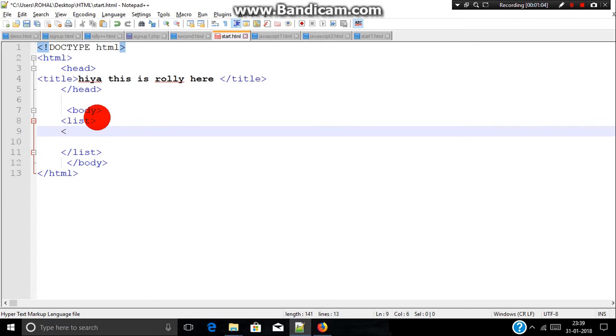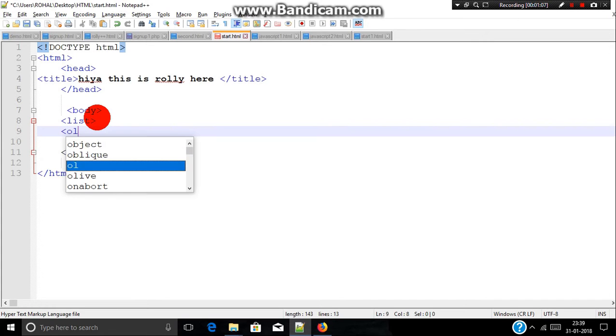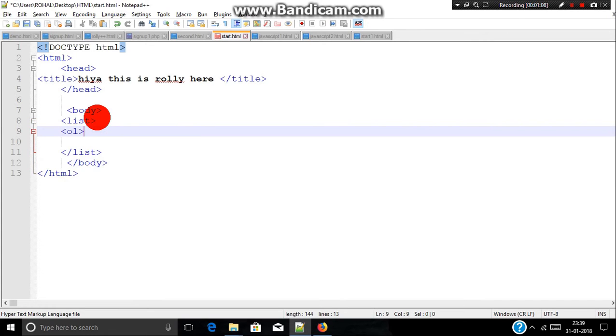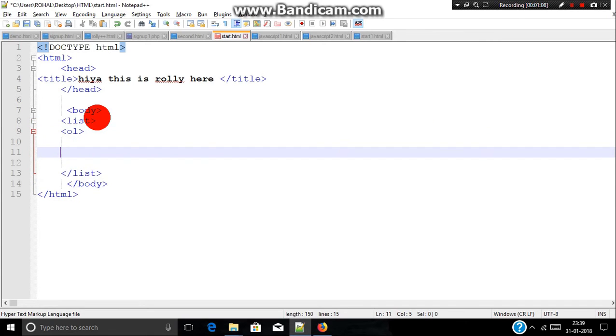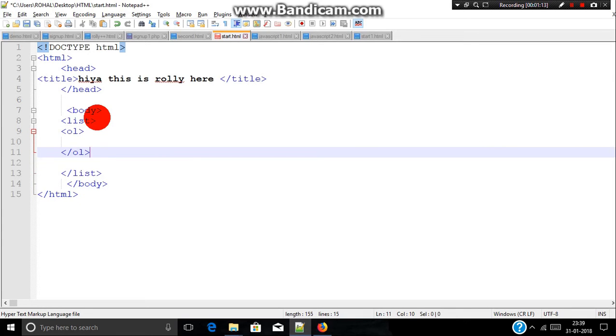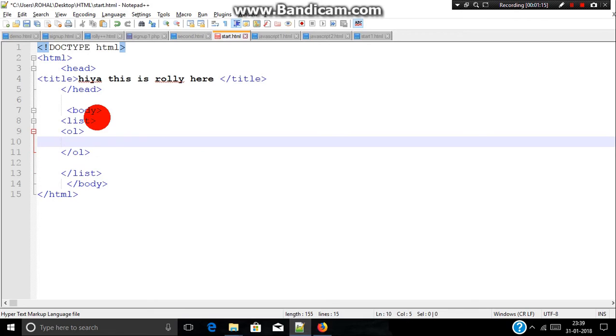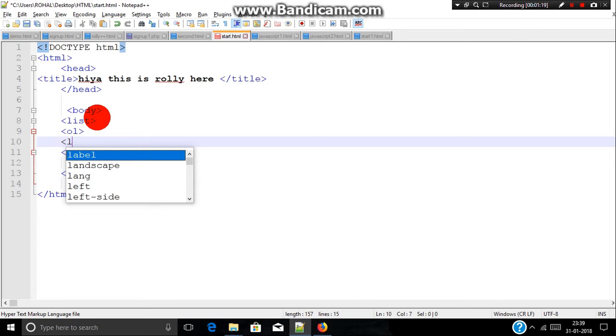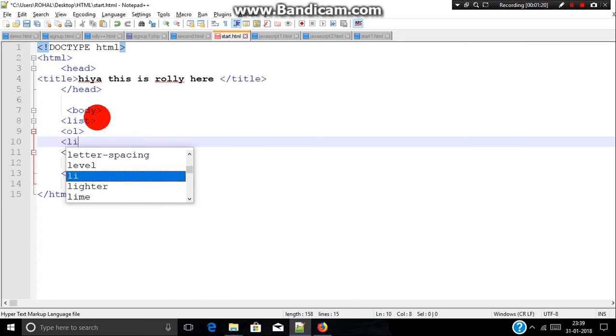So first we will see what is ordered list. We will write ol, then we will include a closed tag which is forward slash ol. Then inside this ol, there comes another tag which is li. Li stands for list items.